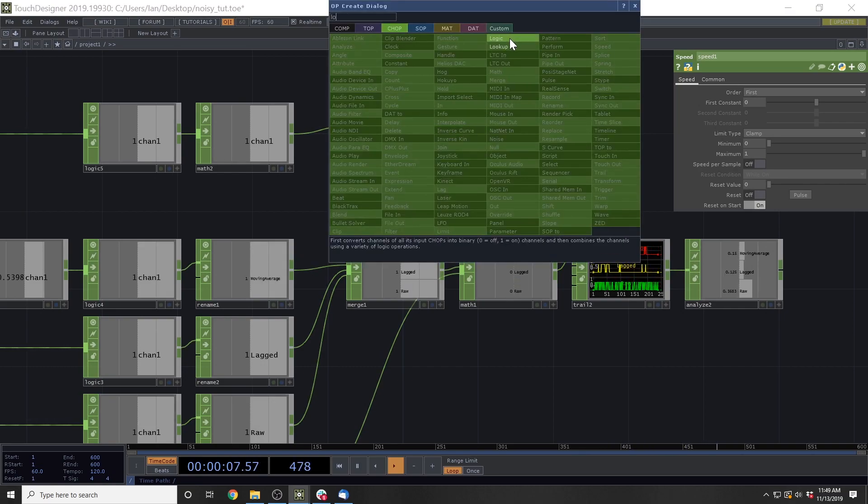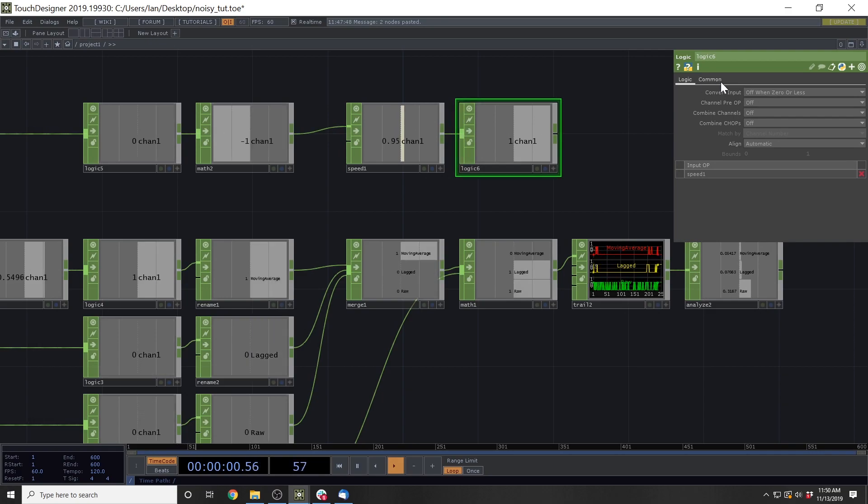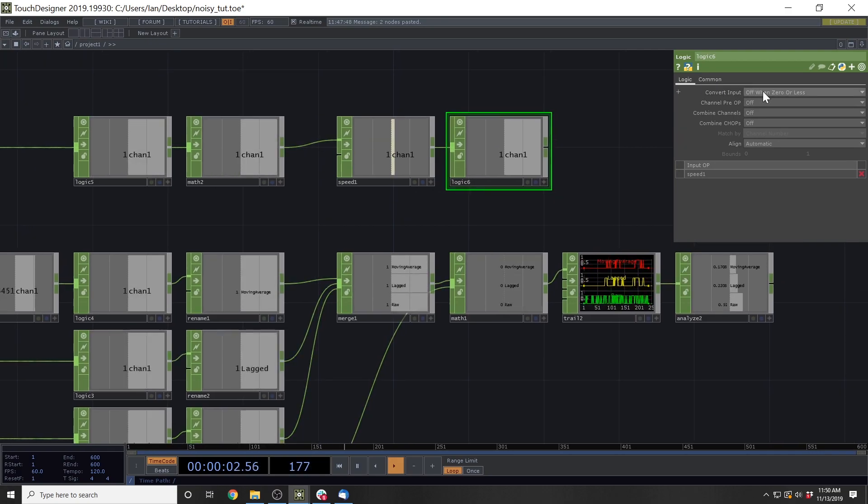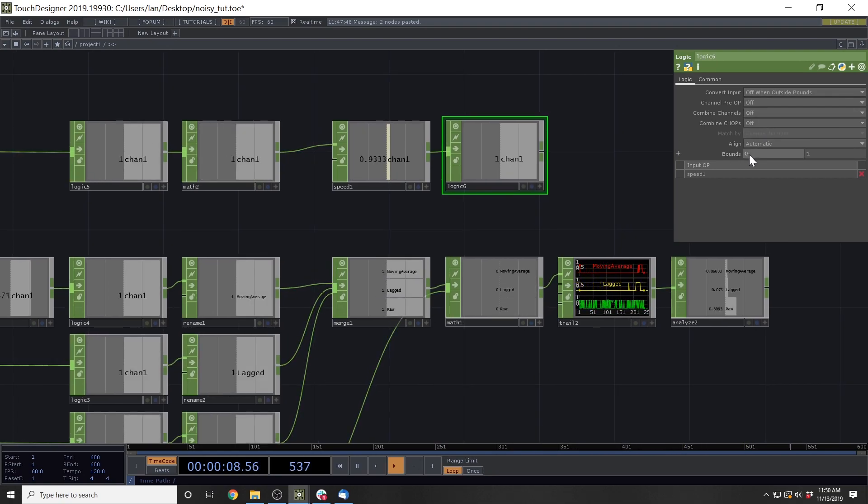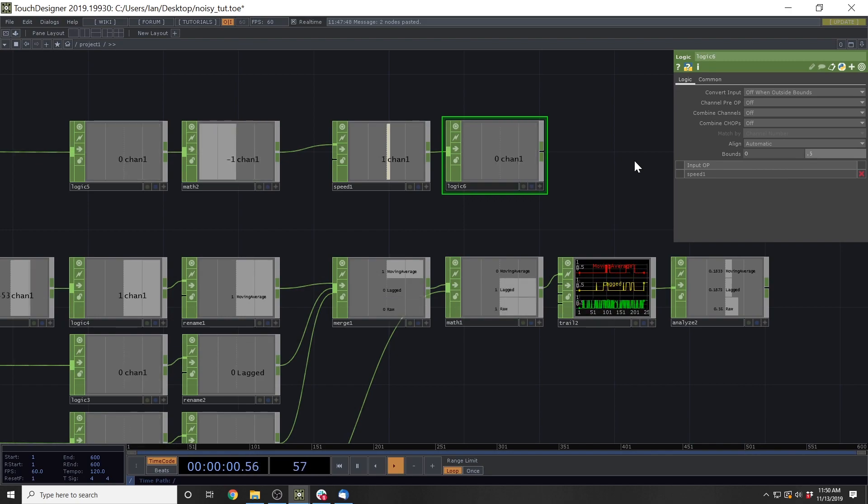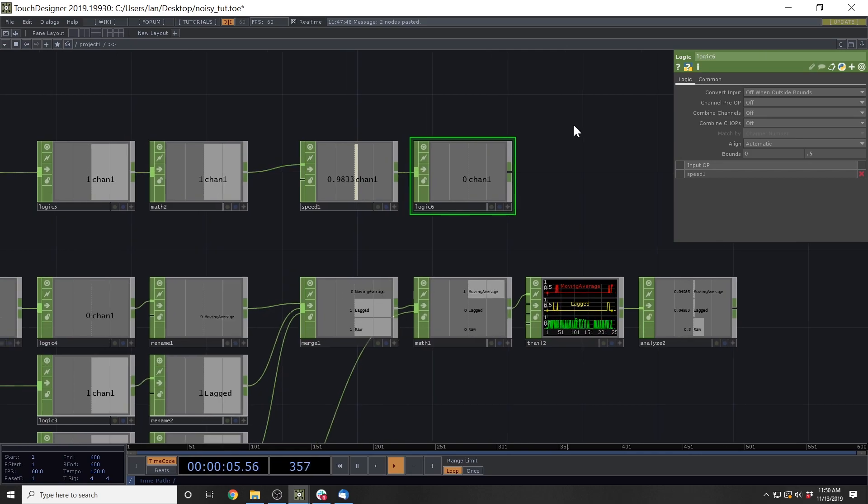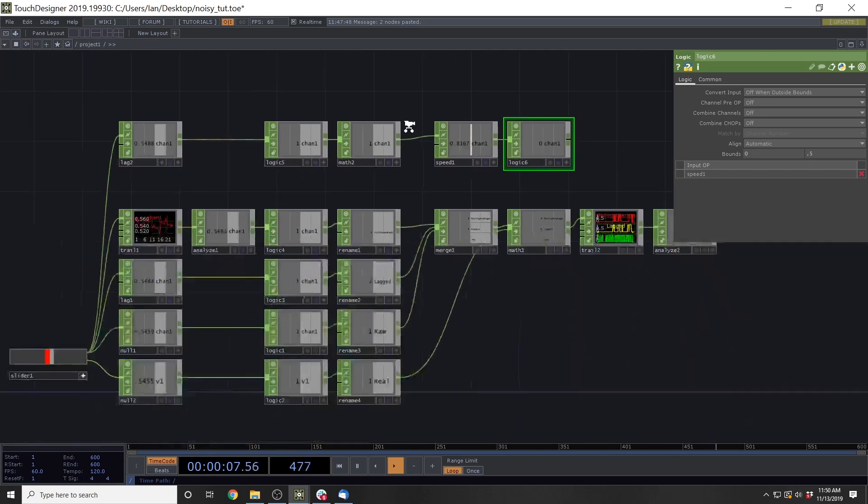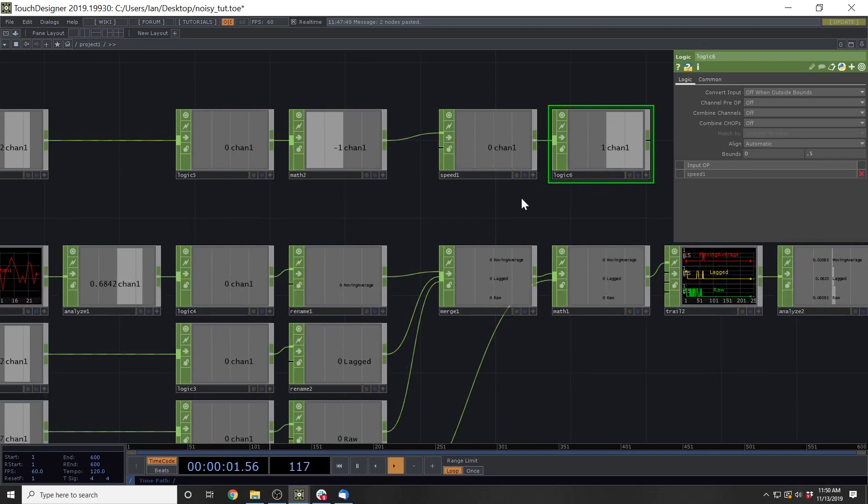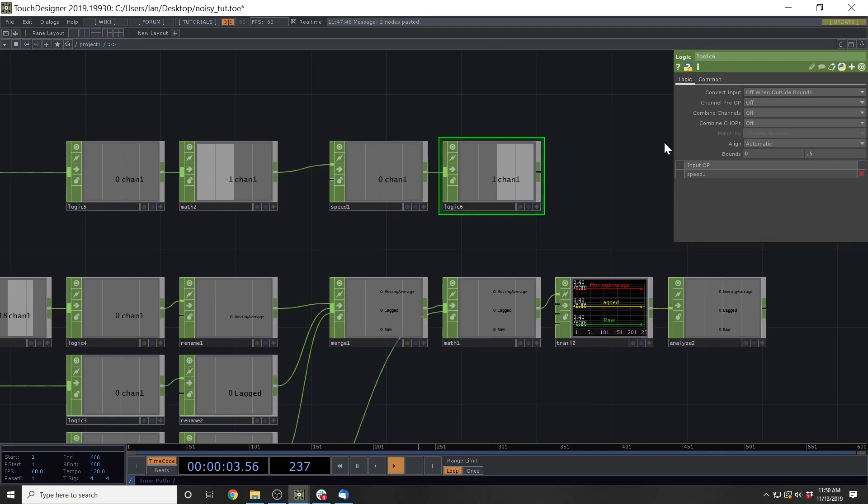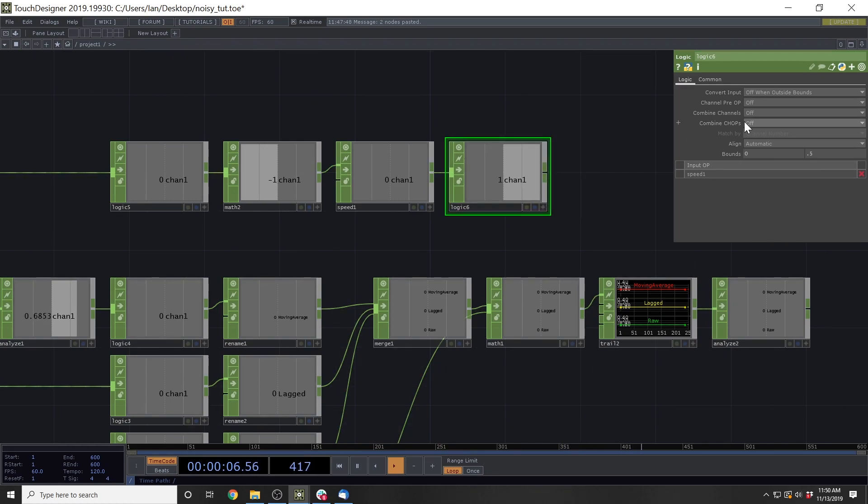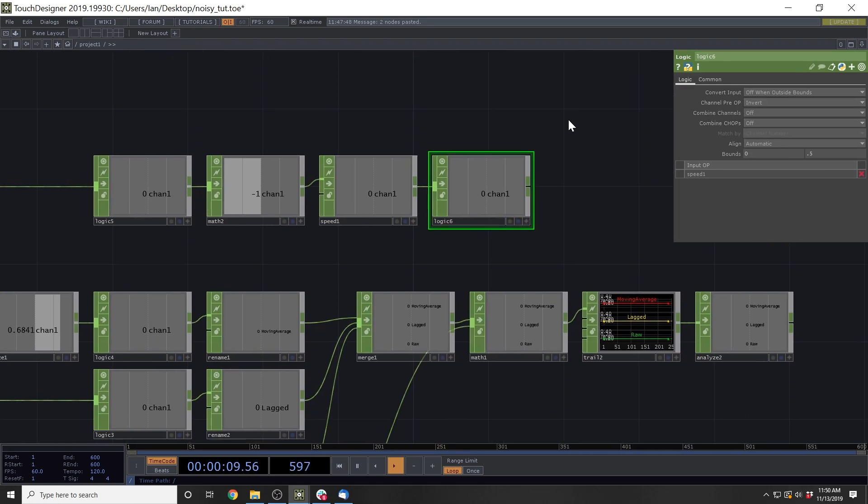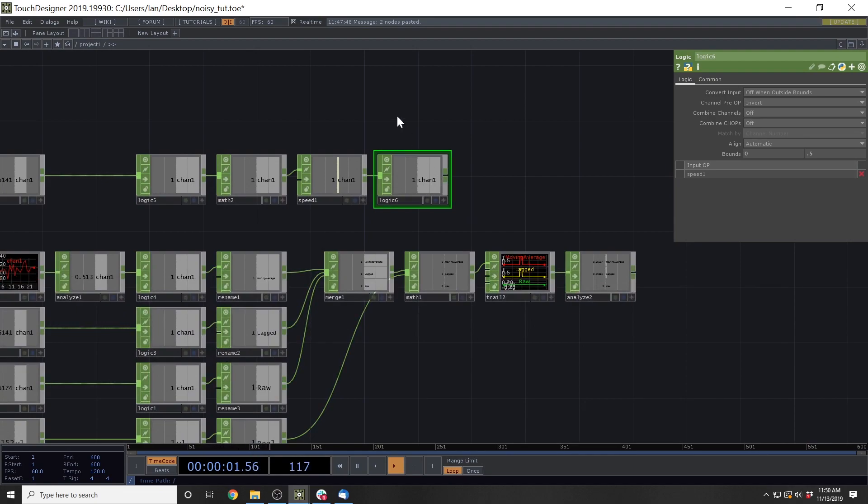So if we place down this logic and then use the convert input to be off when outside bounds and then give it bounds of 0 to let's say 0.5, we've just created a threshold where when this thing is outside of the bounds, the speed decreases and then we get the speed goes within these bounds, within this certainty threshold of 0 to 0.5. And this computes a one, but we don't want that. We want this to actually be a little flipped. So we're going to take the channel pre-op and invert it. So whenever we're inside the bounds, we're off because we're not as certain as we should be that we are actually within those bounds. And then when we're within those bounds, it turns on.